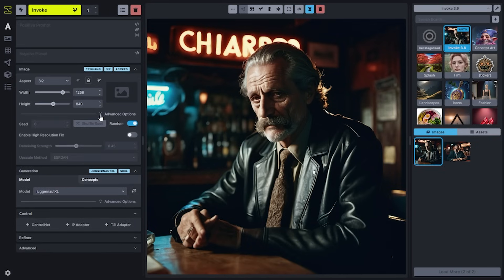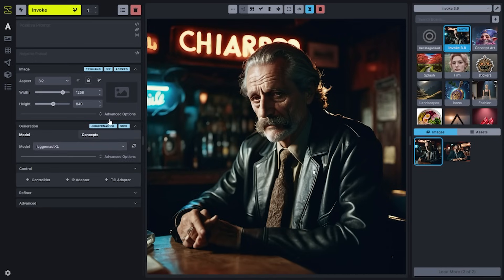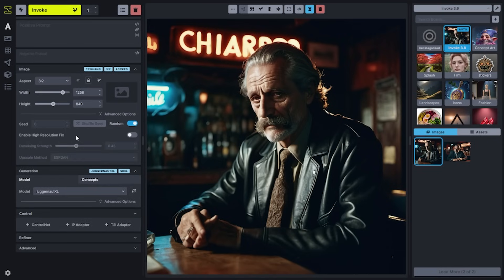Generation controls that involve the image but aren't always needed to be exposed are expandable in the advanced options section. You can leave this open if you want these controls available at all times, but you can easily contract it when you don't need those options anymore. This will be where settings like the seed, high resolution fix on text to image, or denoising strength on other tabs is going to be located.